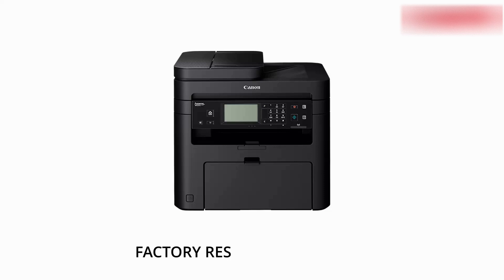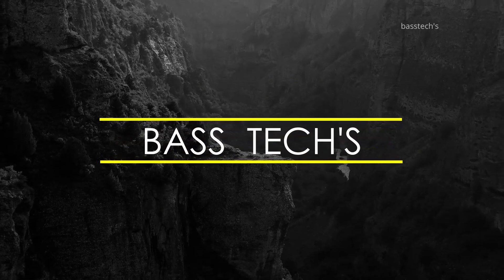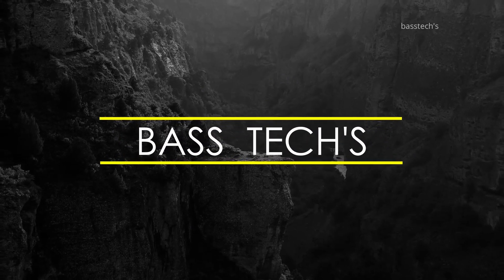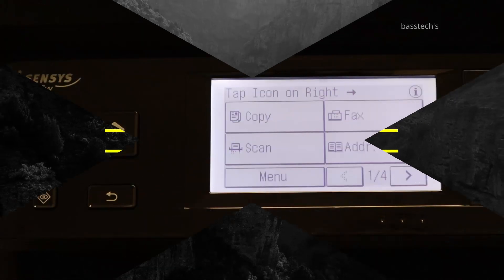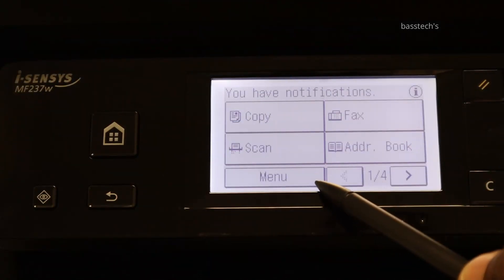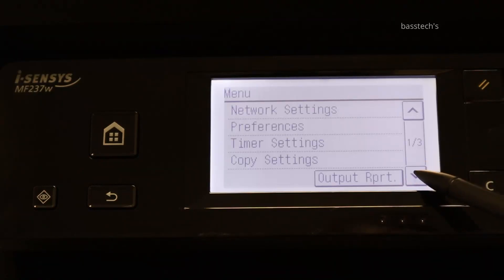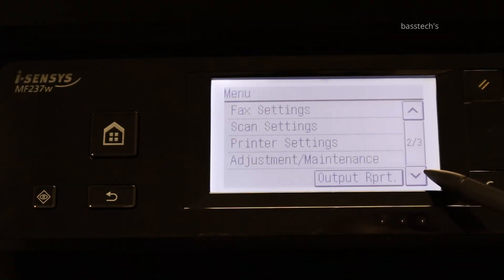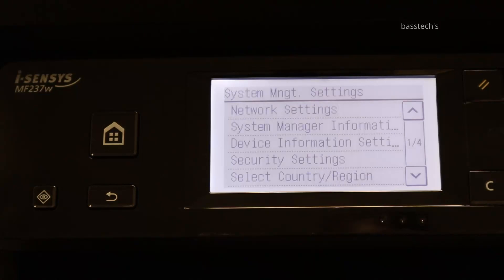Hi everyone. In this clip, let us see how to initialize all settings. In some occasions we will have to initialize the machine to factory default. For this, go to menu and look for system management settings.